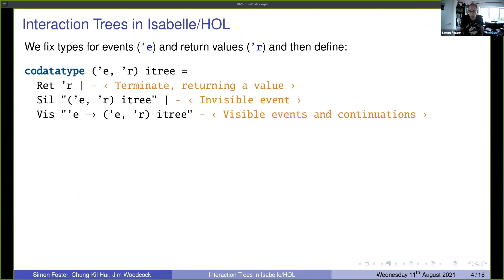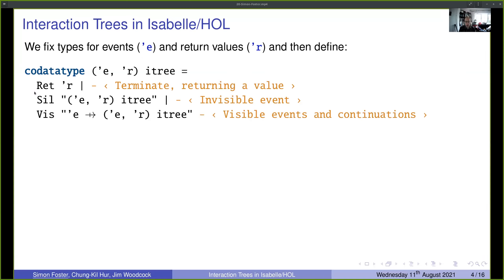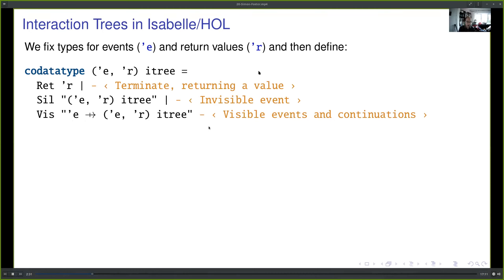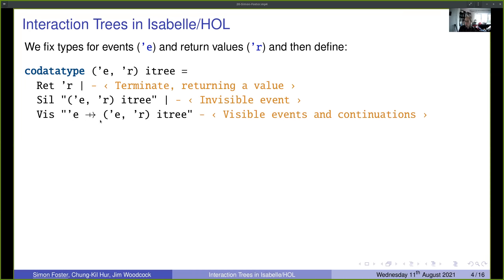An interaction tree is described using a co-data type, fixing types for events and return values. Three constructors are used: return (terminating with a value in R), sil (a silent tau event followed by another interaction tree), and visible events represented as a partial function from events to interaction trees — so every event has at most one continuation. This gives a menu of enabled events with their corresponding continuations.